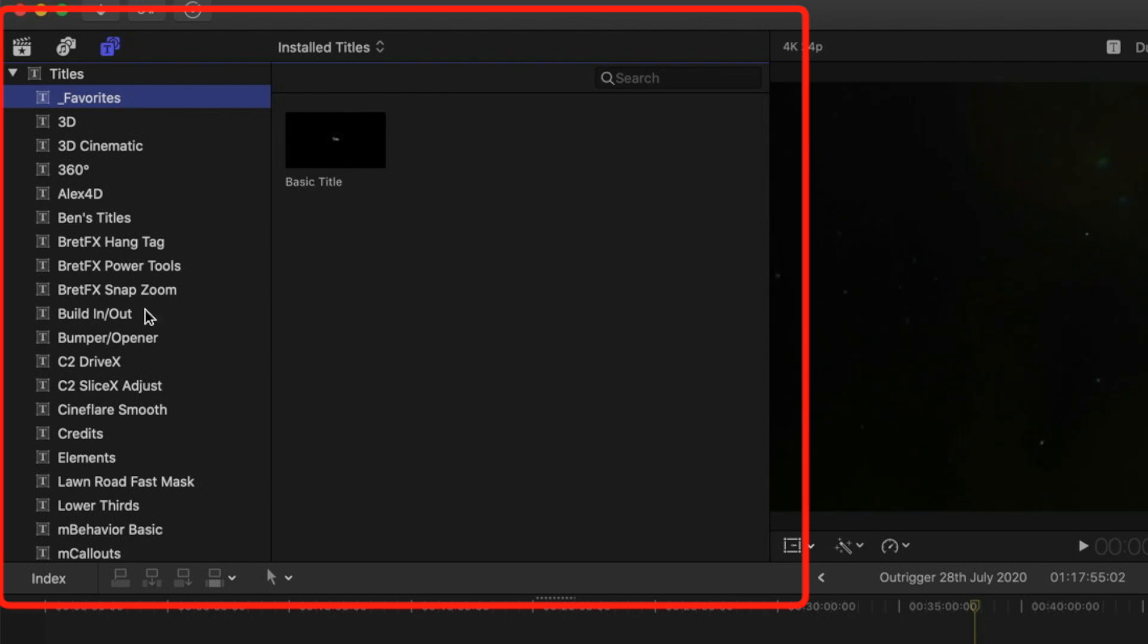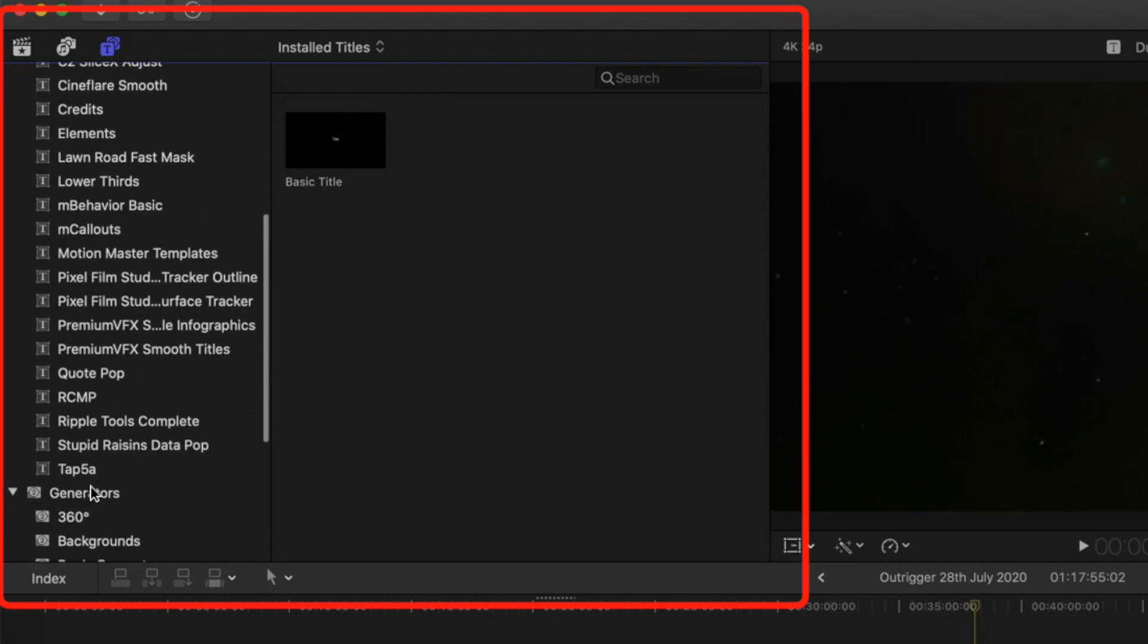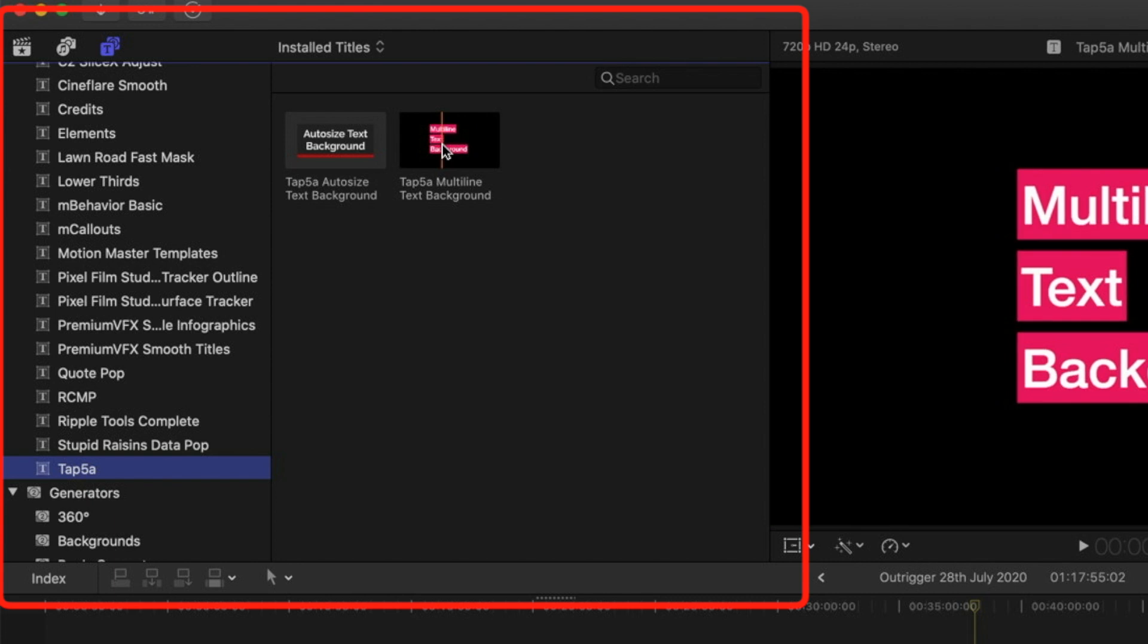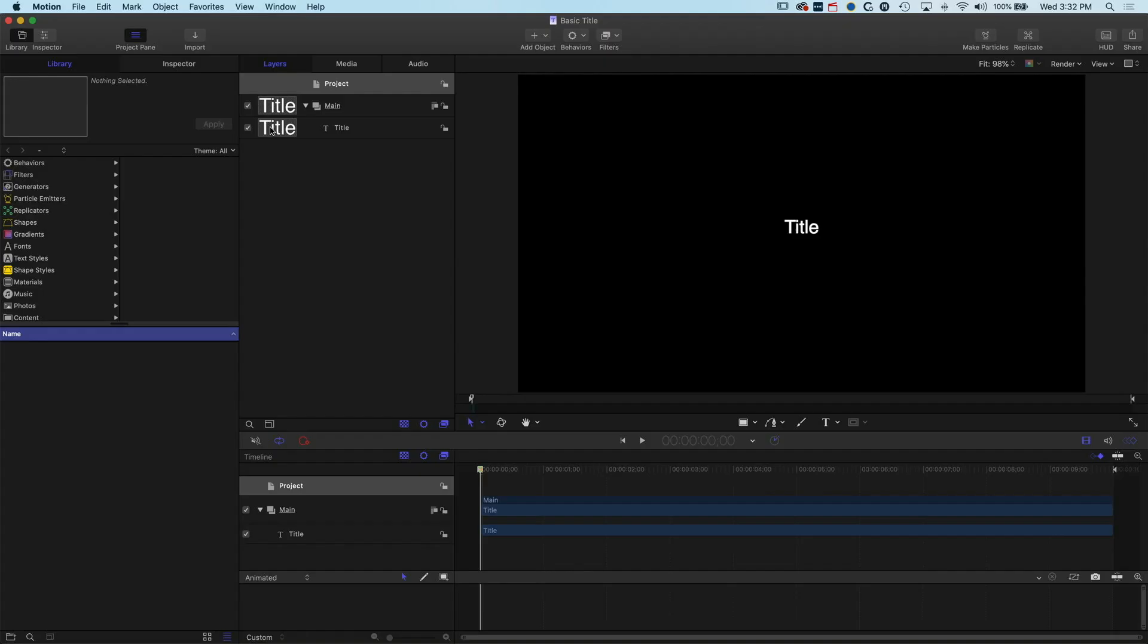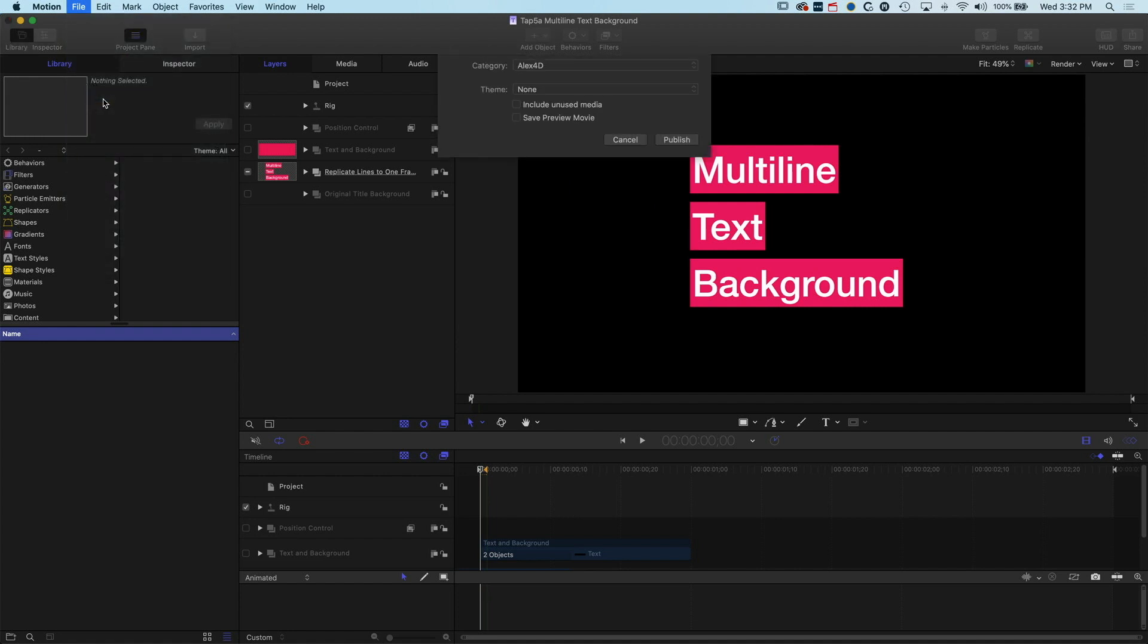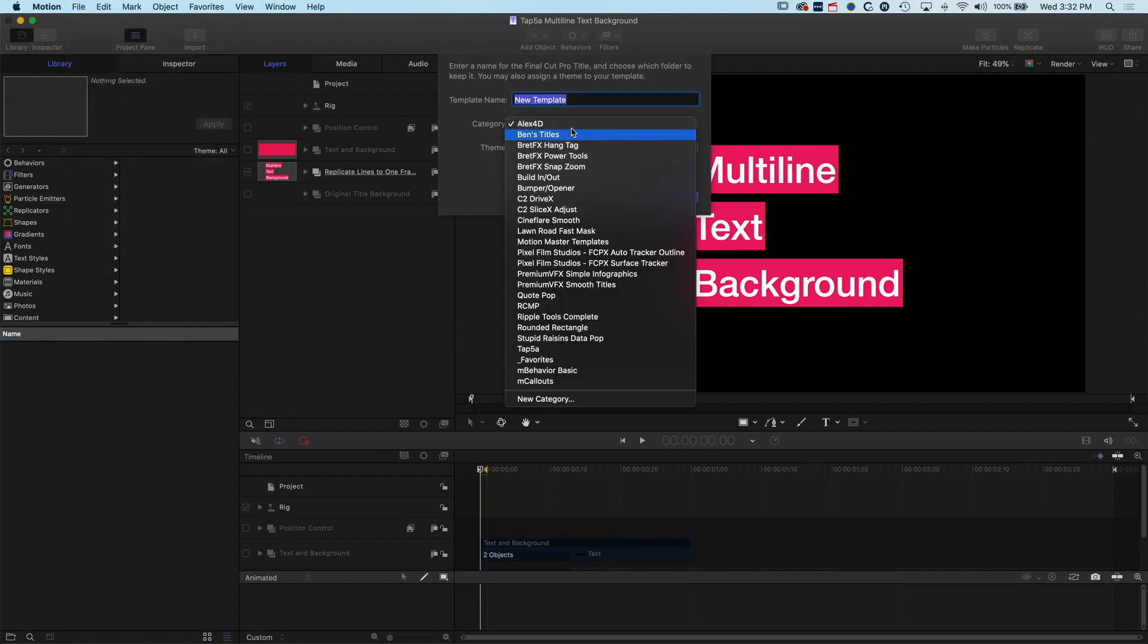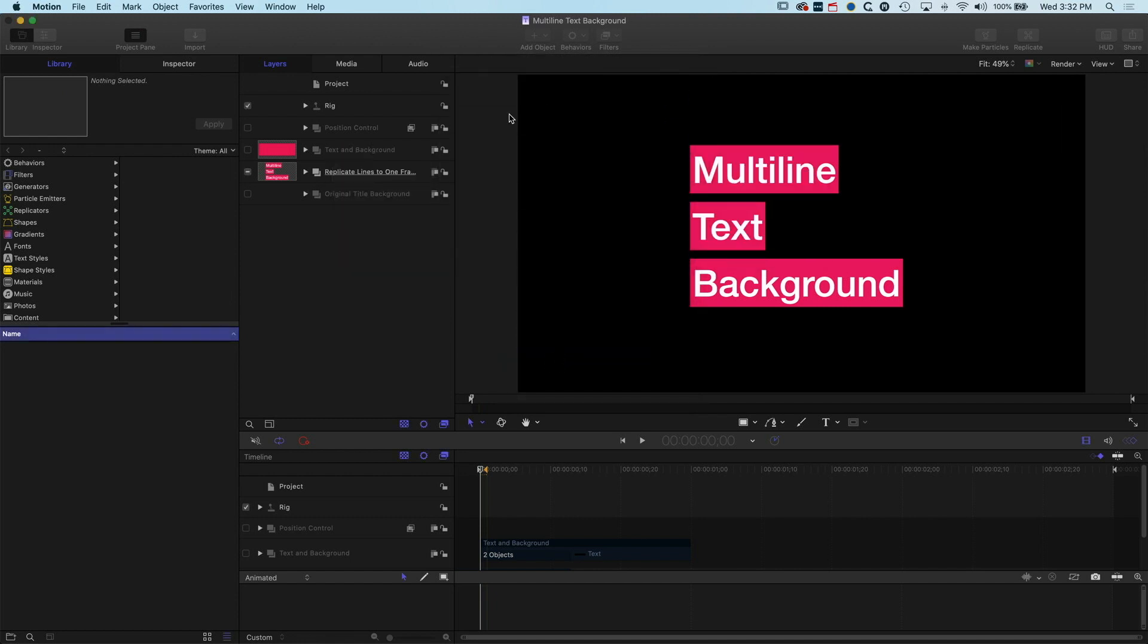We can do this with a number of different titles. If I scroll up here I like the TAPSA multi-line background text. I'll right-click on this, open in Motion, and then go to File and Save As. Now I can choose my favorites folder from the list here. I'll call this multi-line text background and then we'll publish that into the favorites.